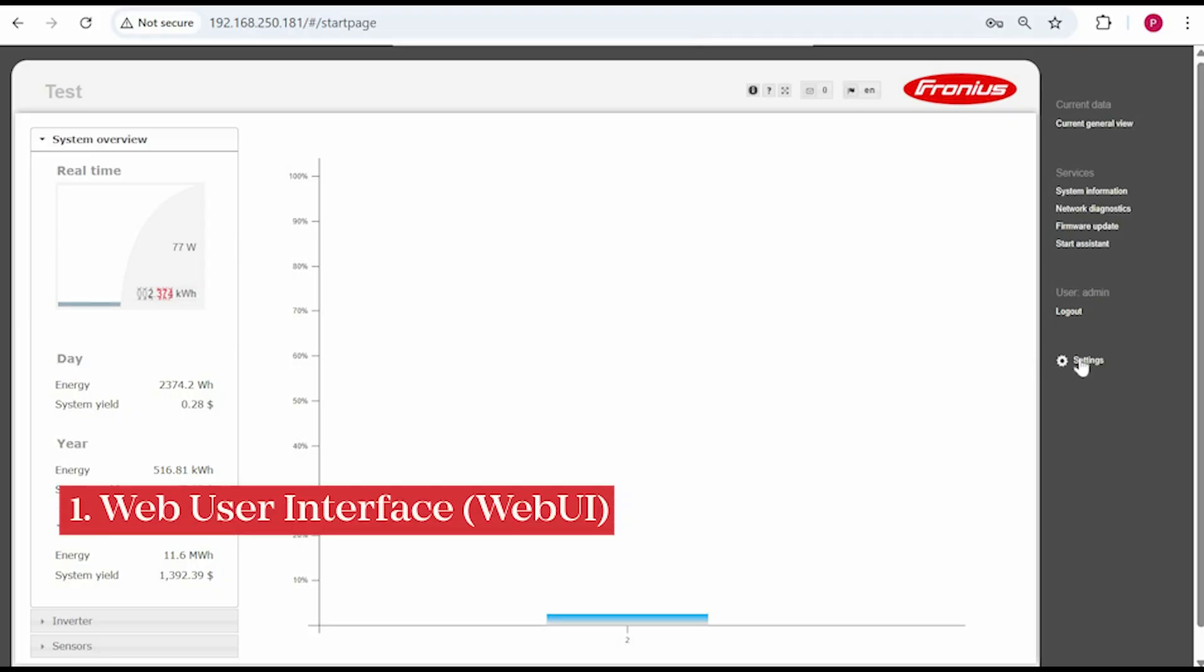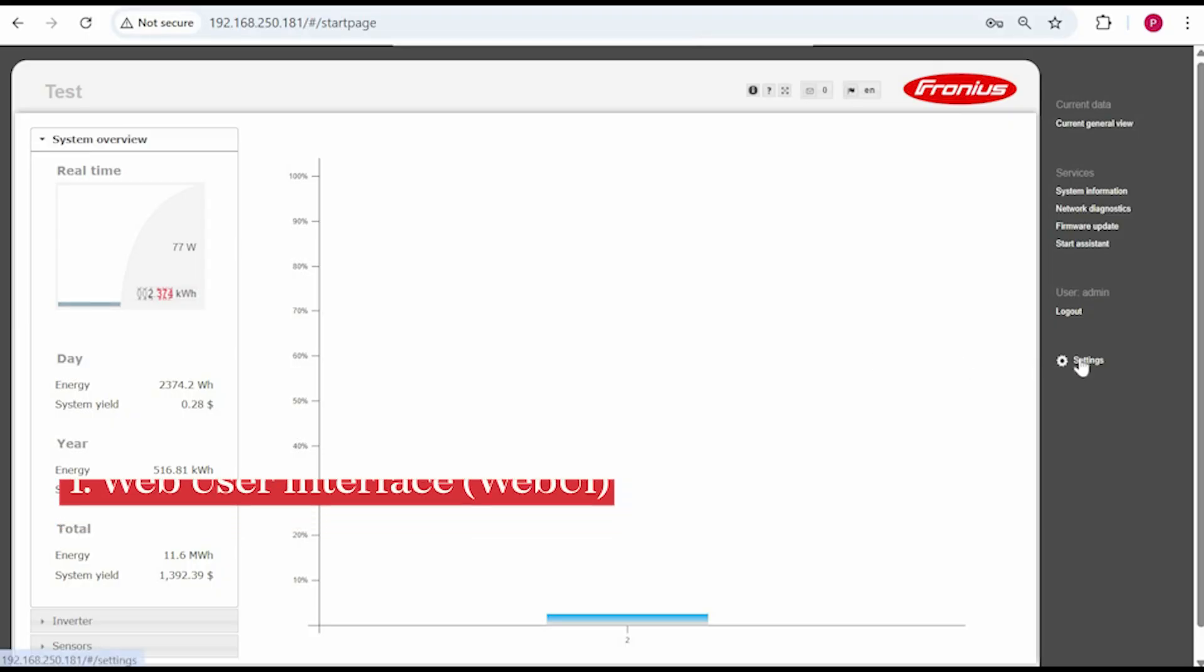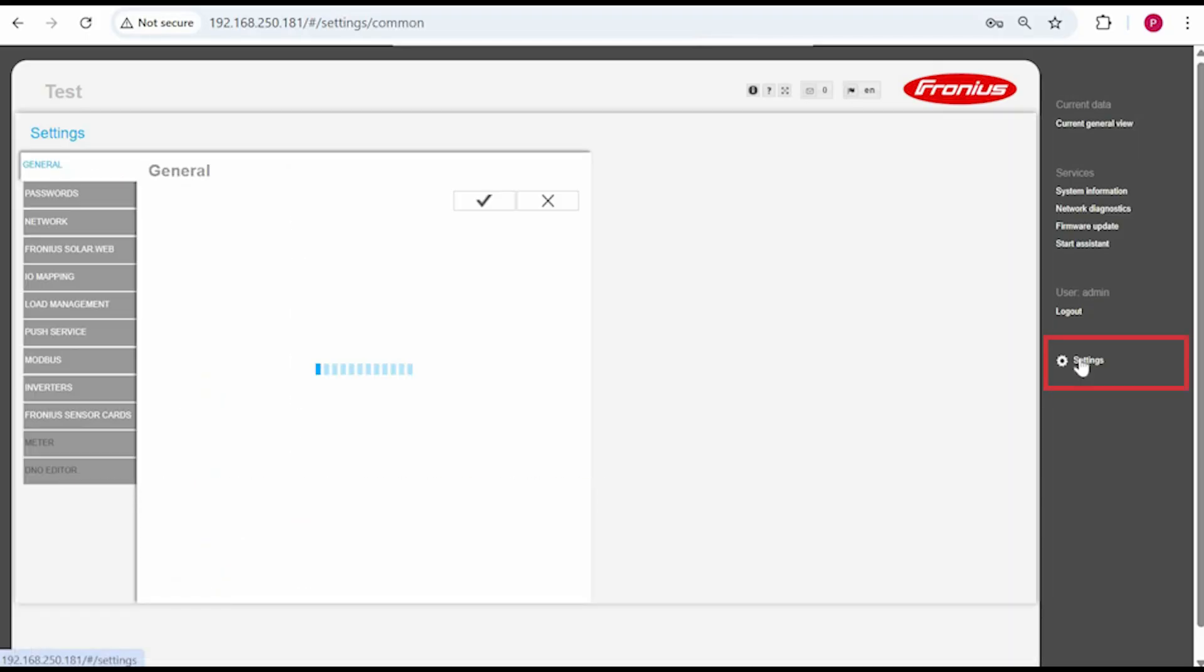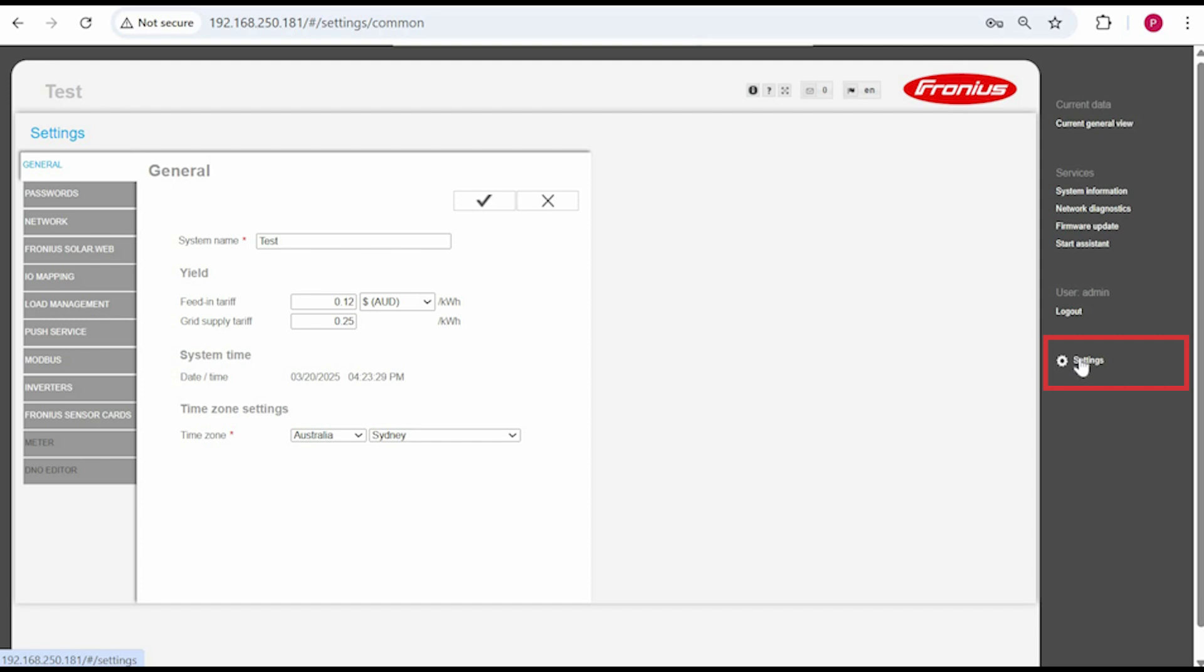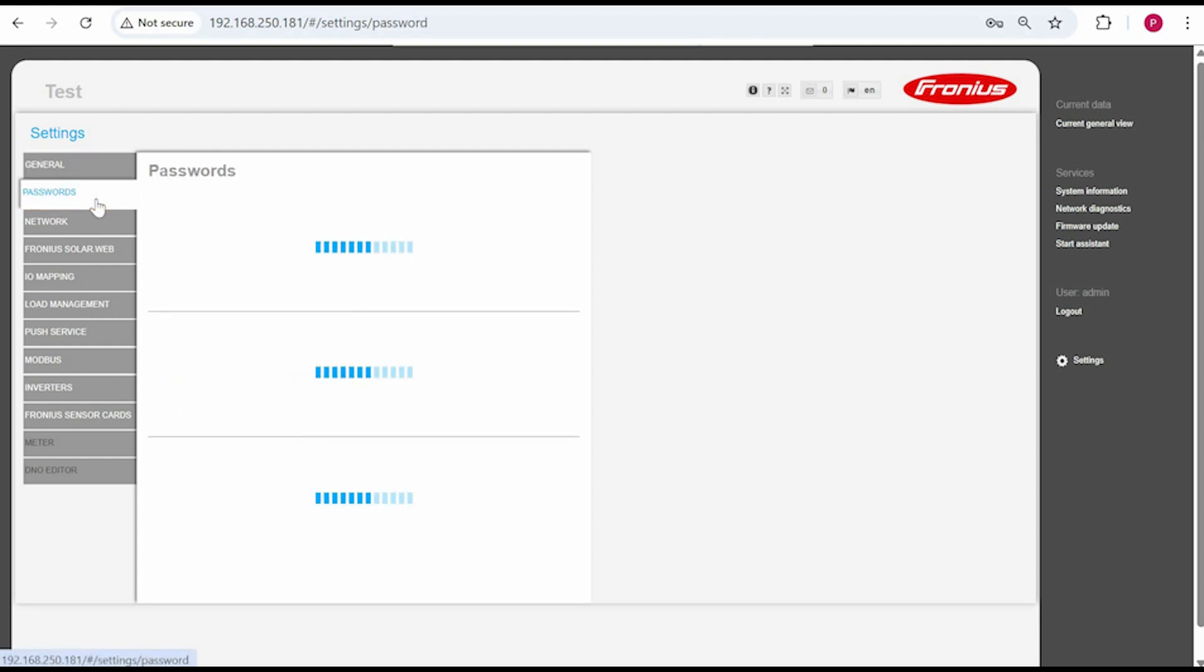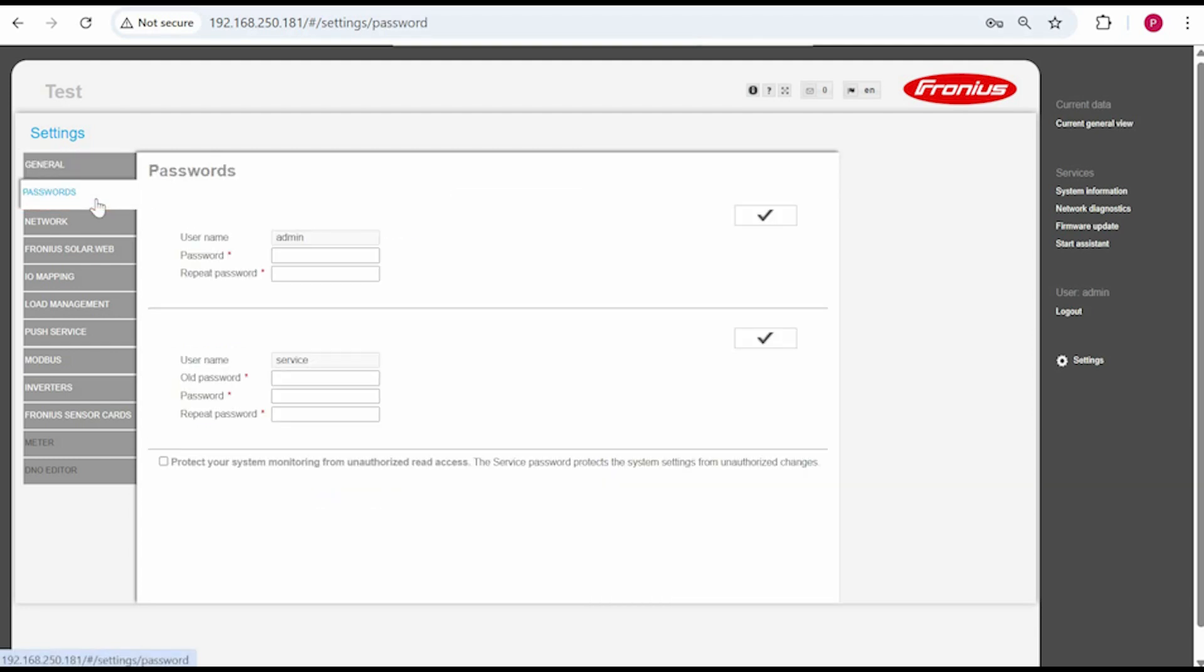Once in the web UI navigate to settings on the right. You will need a service password to set up the meter which can be configured in the password section on the left. If a password has already been set and you don't know the password you can reset it via the Solar SOS app. There's a video which shows you how to do this and I've put a link in the description below.